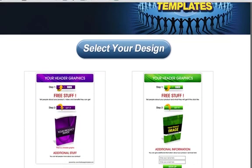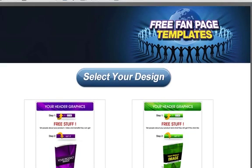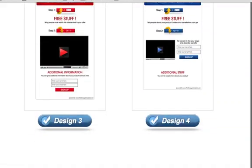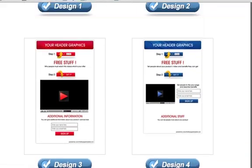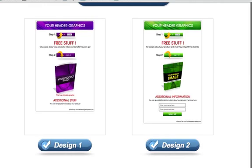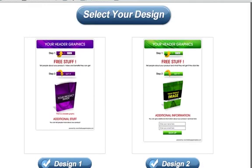Here is the page that you will go to — this is where the link underneath this video will send you. As you can see, there are four main designs, so I'm just going to quickly walk you through what these designs are.